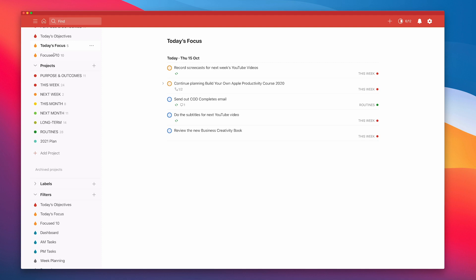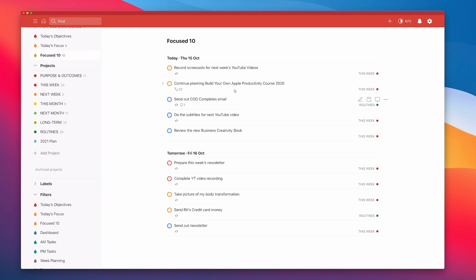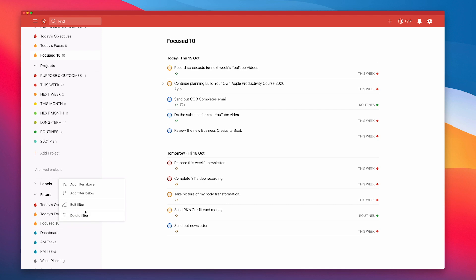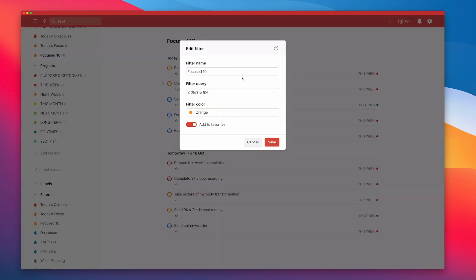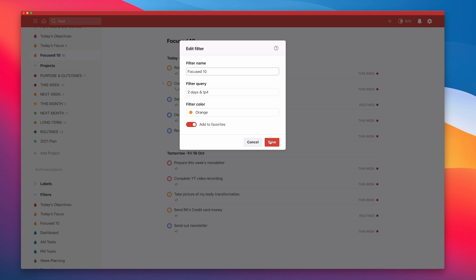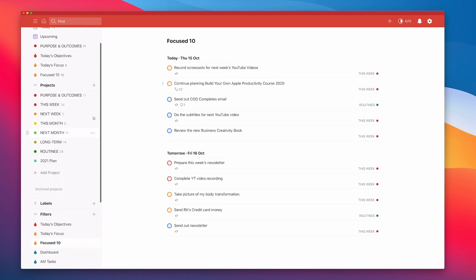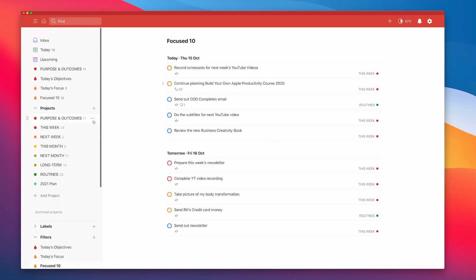That's a filter. For those of you, because I know every time I do these videos, I'm asked, what's the filter? Filter is simple: two days and not P4. Not is the exclamation mark. So anything that's not flagged does not come up in this list.